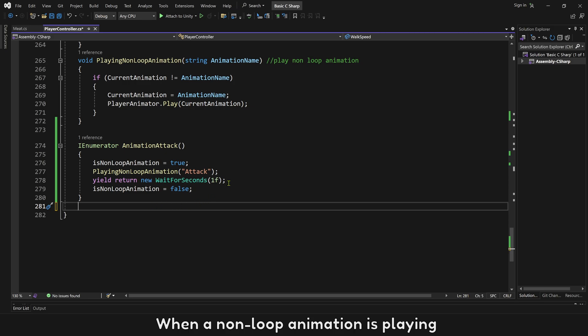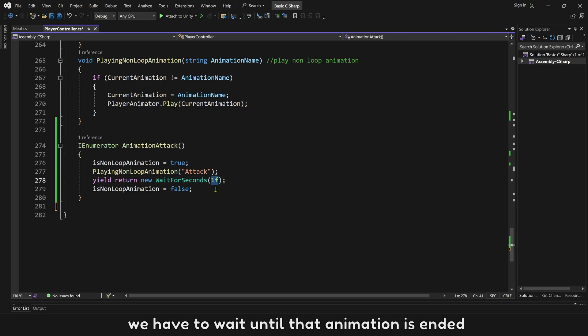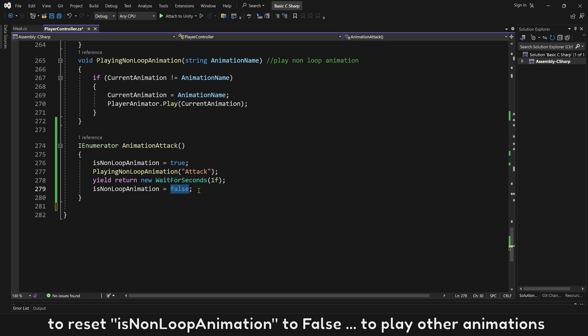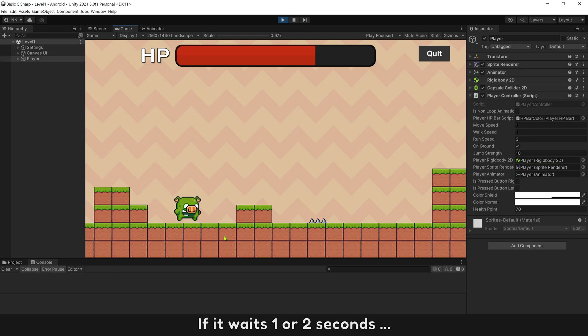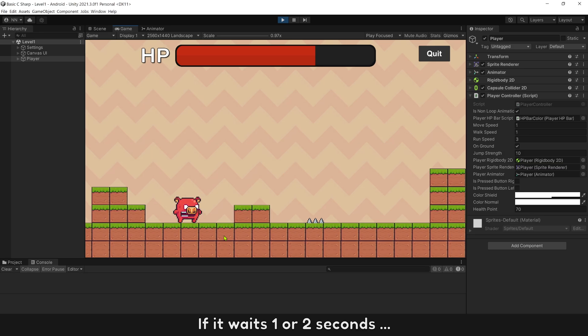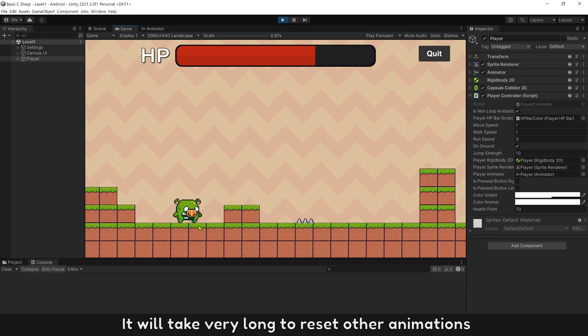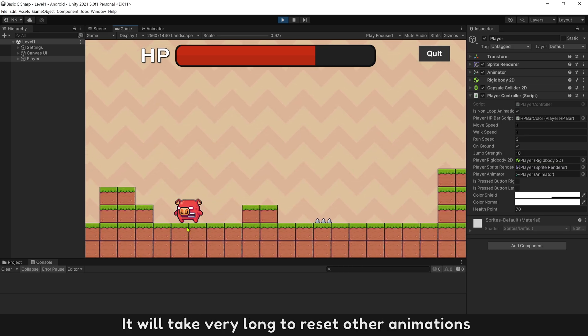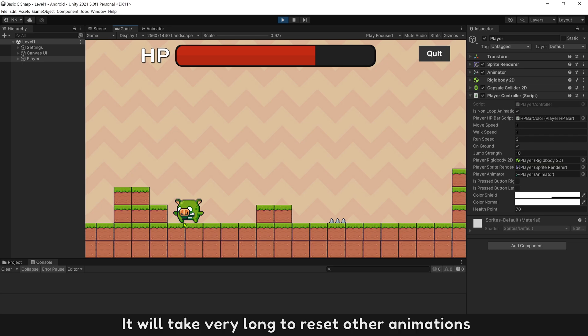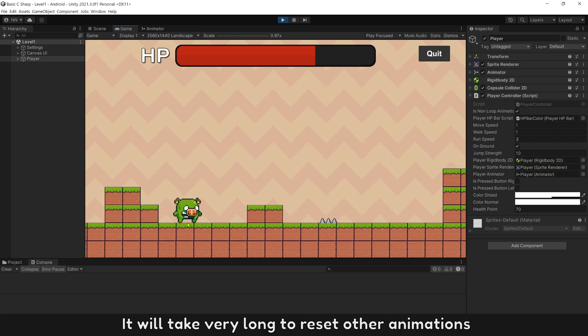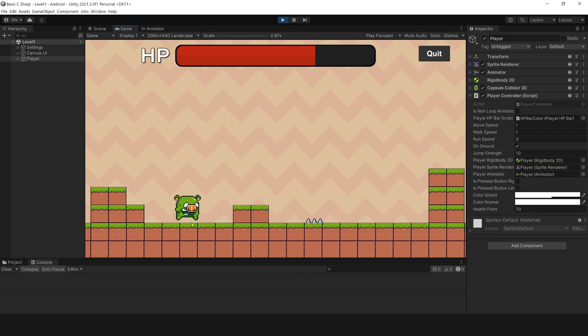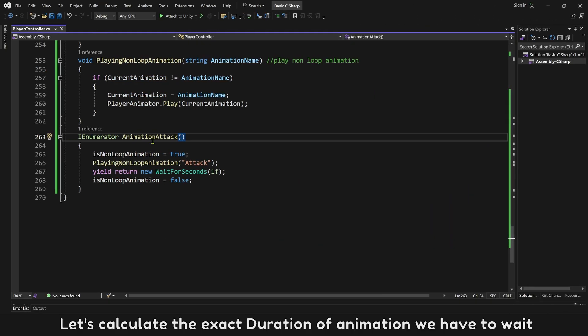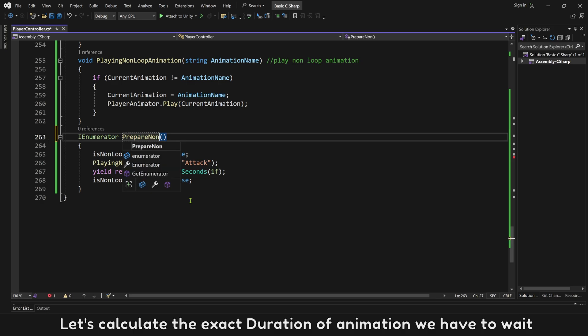When a non-loop animation is playing, we have to wait until that animation is ended to reset its non-loop animation to false, to play other animations. If it waits one or two seconds, it will take very long to reset other animations.